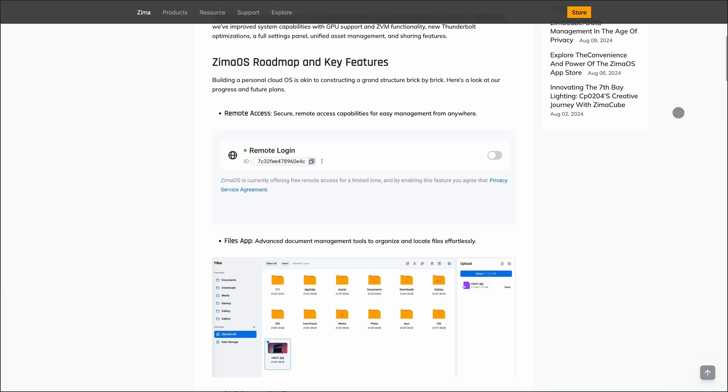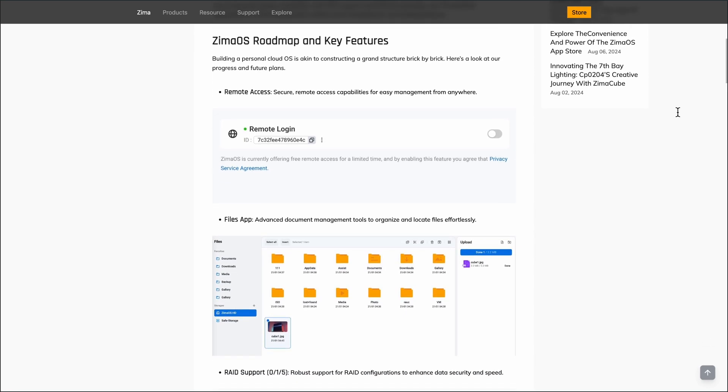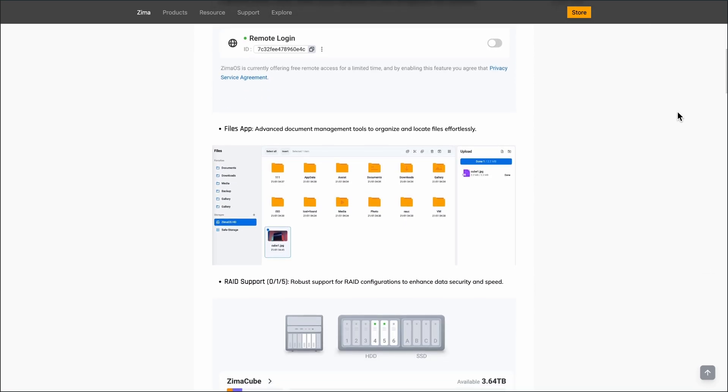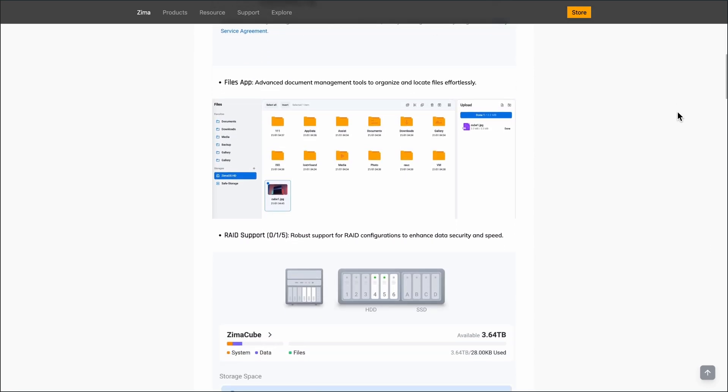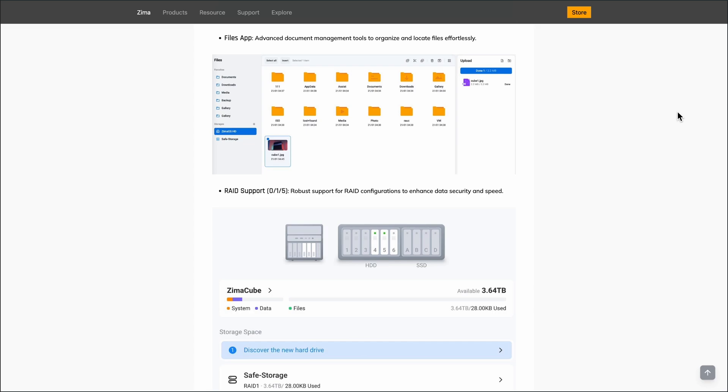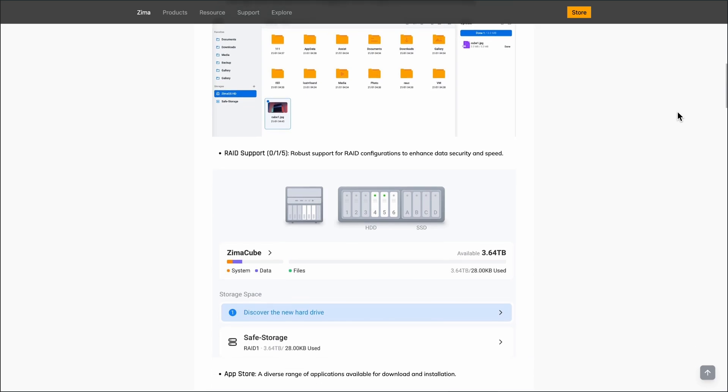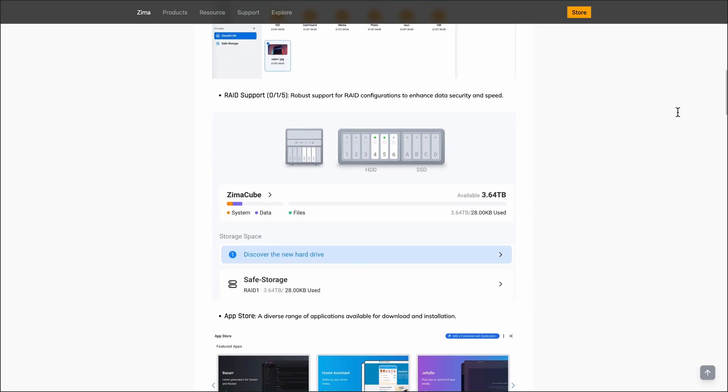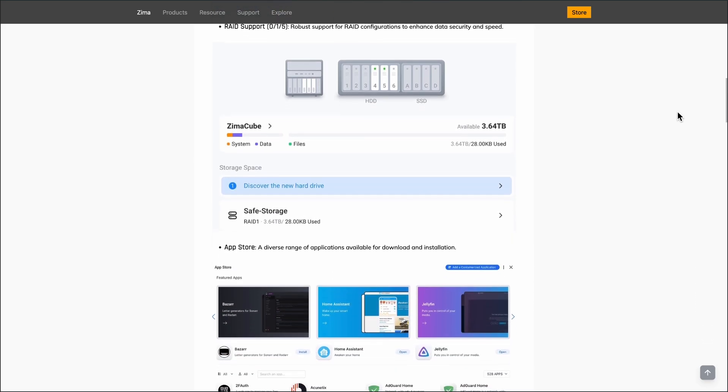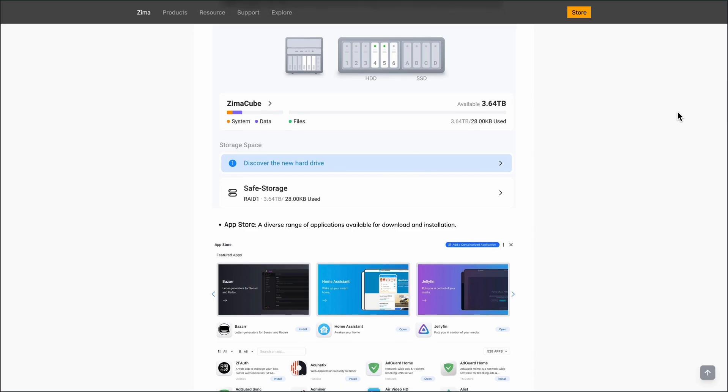ZimaOS offers a clean web interface that simplifies managing your storage, media, and applications. With one-click installations for popular apps like Plex, Nextcloud, and Docker containers, setting up services is straightforward.